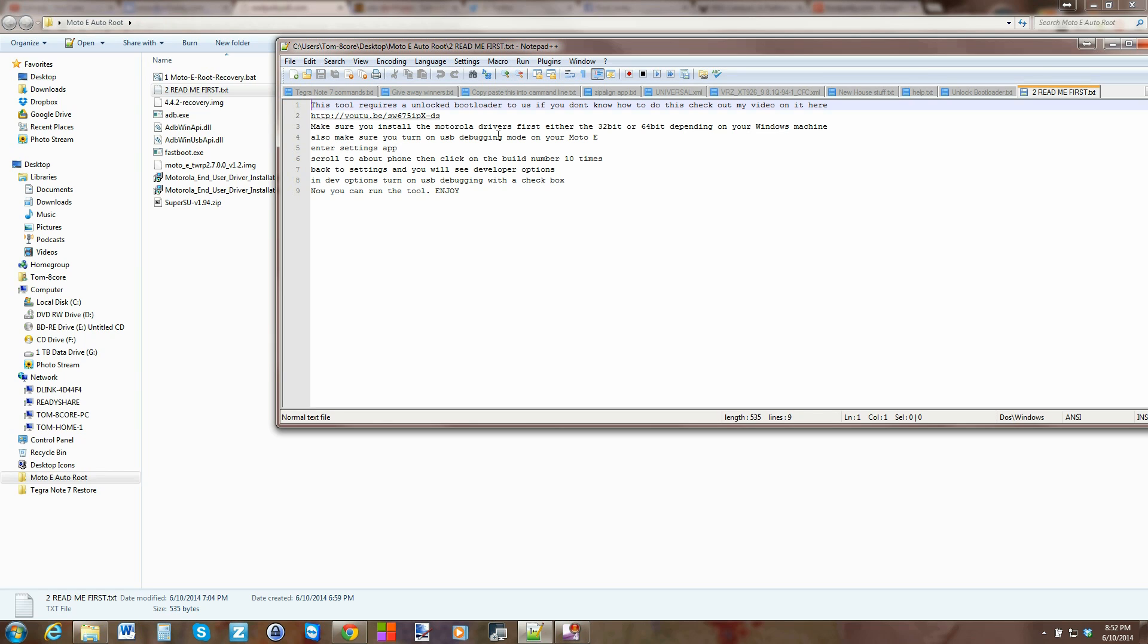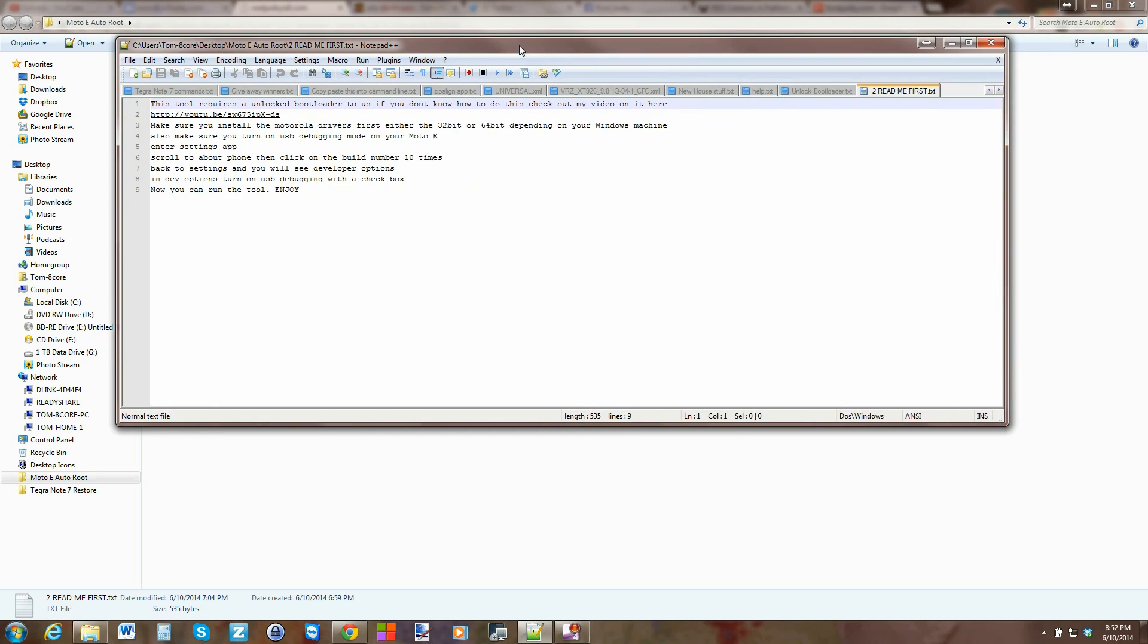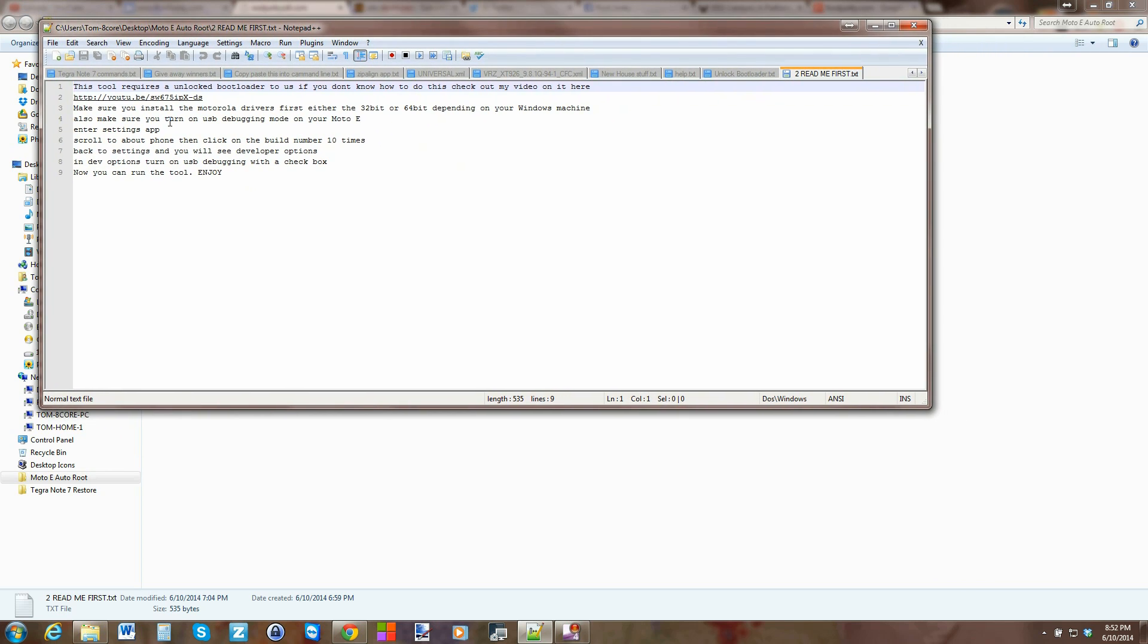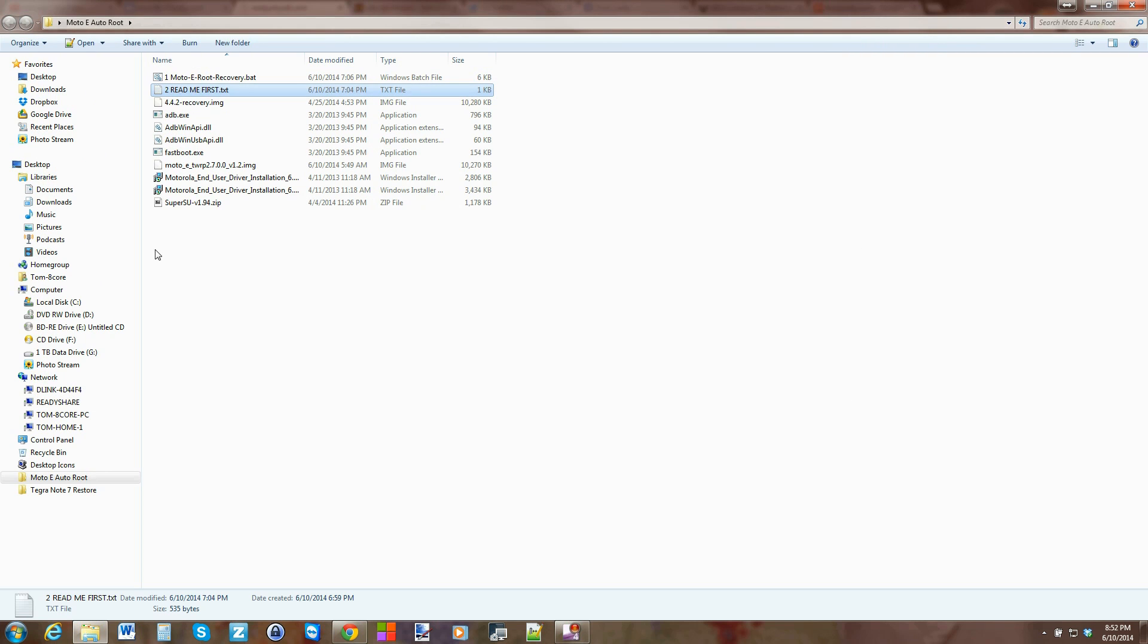But here's a link to my video on unlocking bootloaders. So if you want to know how to unlock the bootloader, very simple, you can just click on that and watch that video.